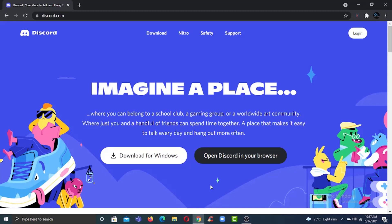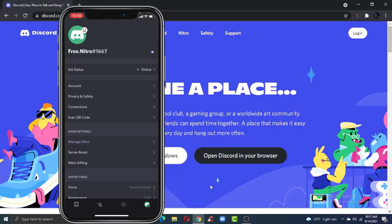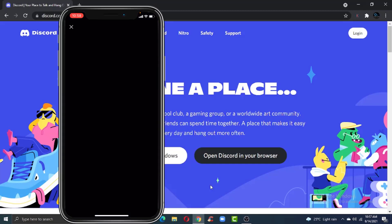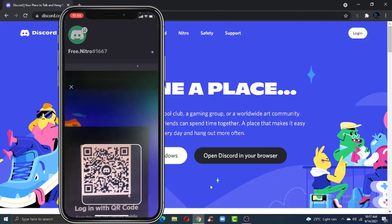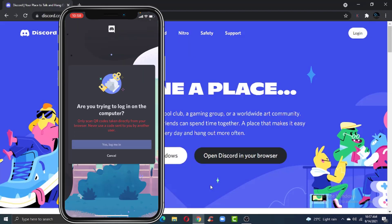Hey guys, welcome back to another tech tip and guide video. In today's video, I'll show you how you can log into your Discord account on your PC by scanning a QR code from your mobile device.